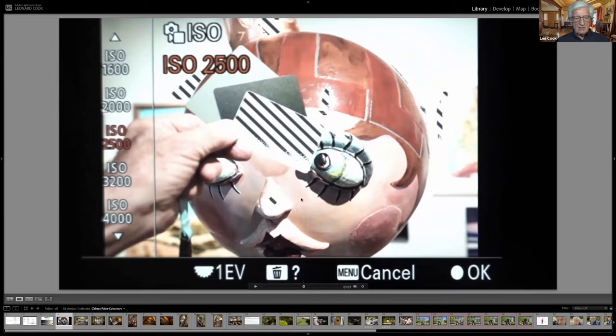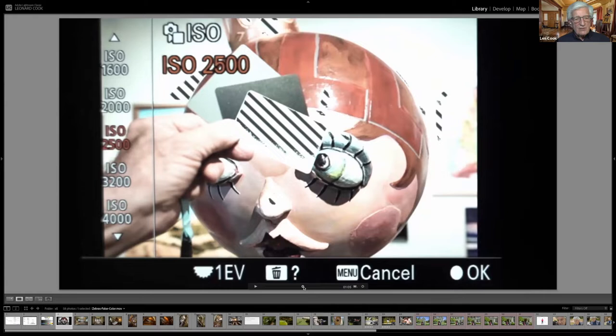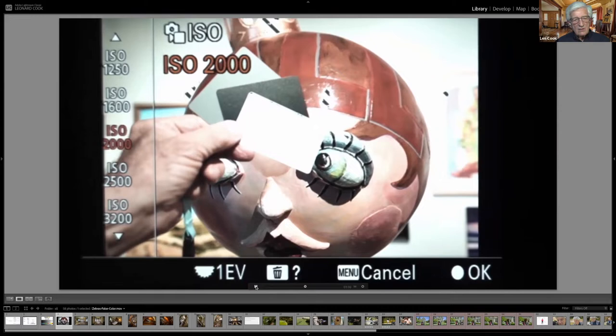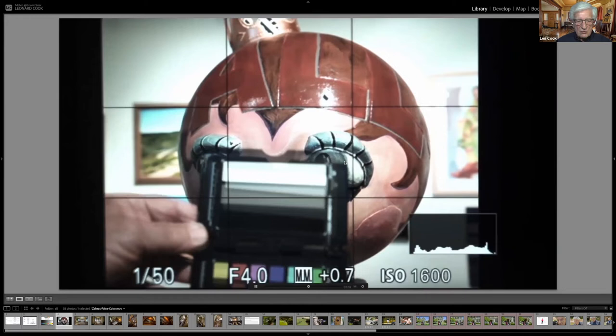Here I'm pushing ISO up from 320 to 500, 640, 800, 1,000, 1,250, 1,600, and at 2,500 you can see zebra stripes appearing. Zebras mean the image is overexposed — we're losing detail on the highlights. So we back off: going from 2,500 to 2,000 still shows some zebra activity, but coming back down to 1,600 clears it. That's the ISO we're going to use.